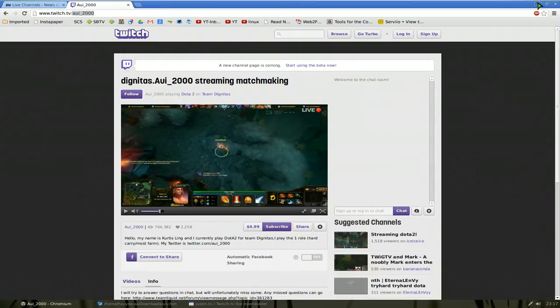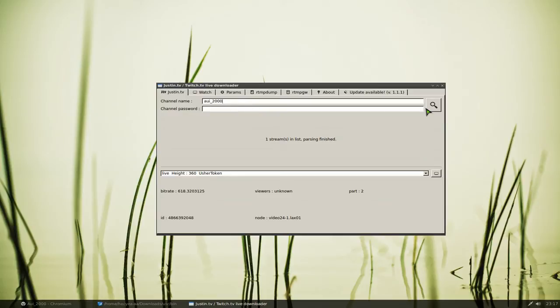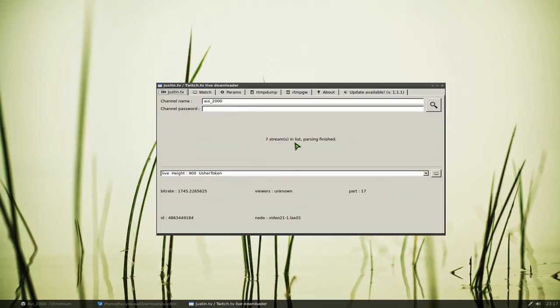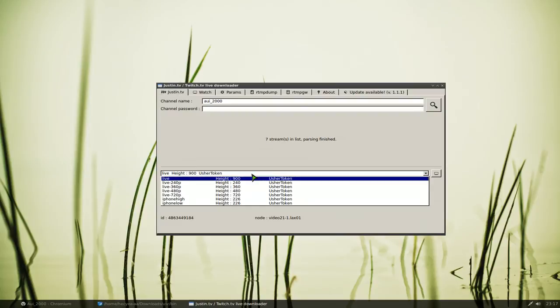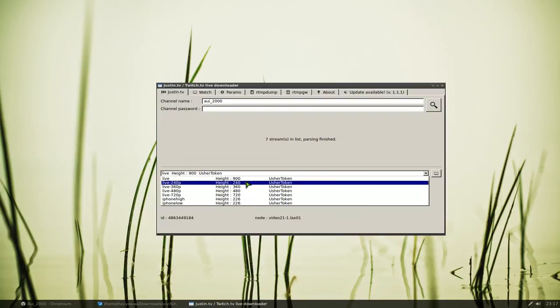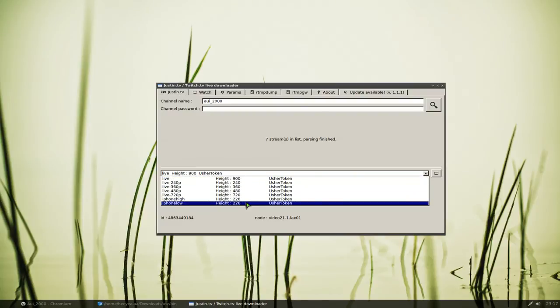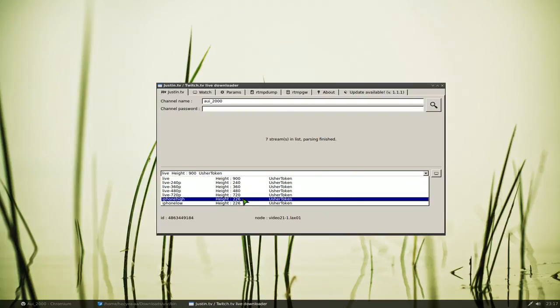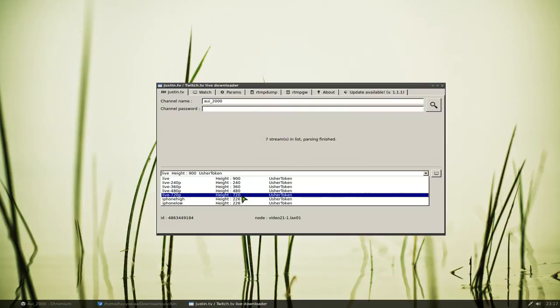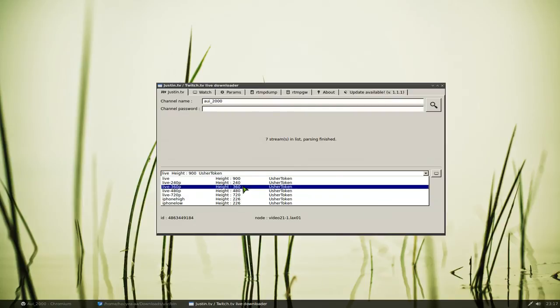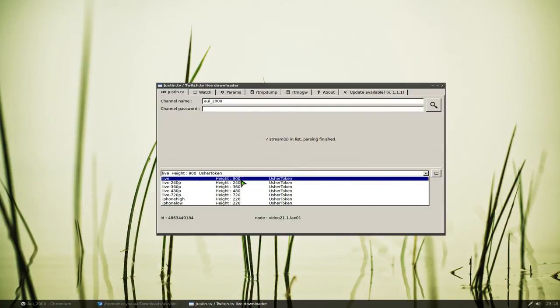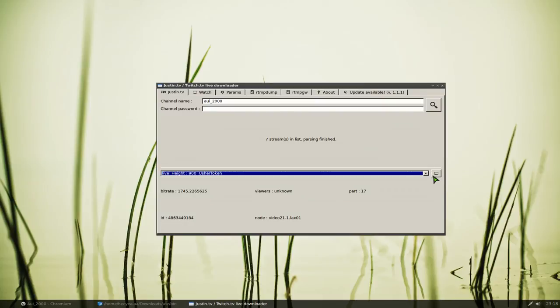All you gotta do is paste that name in there and do it again. Now like this one, it says seven streams here, so you can choose from different streams that it provides like iPhone, live, 720p and all that. So just choose one that you like and then you can just hit watch stream.